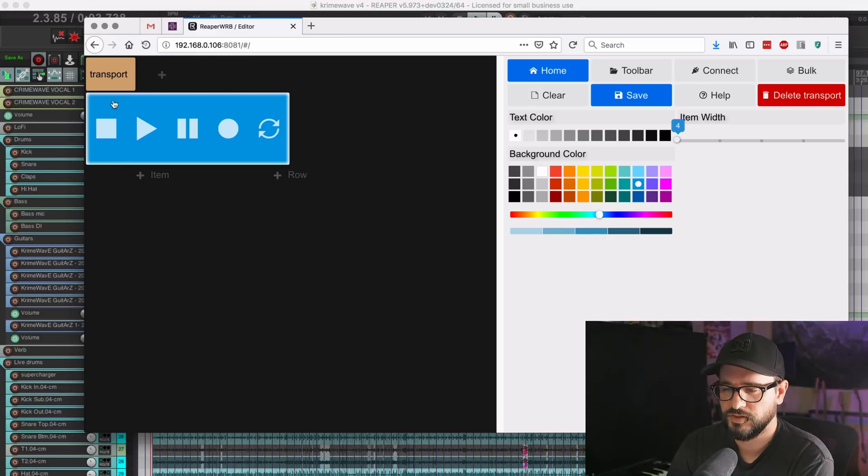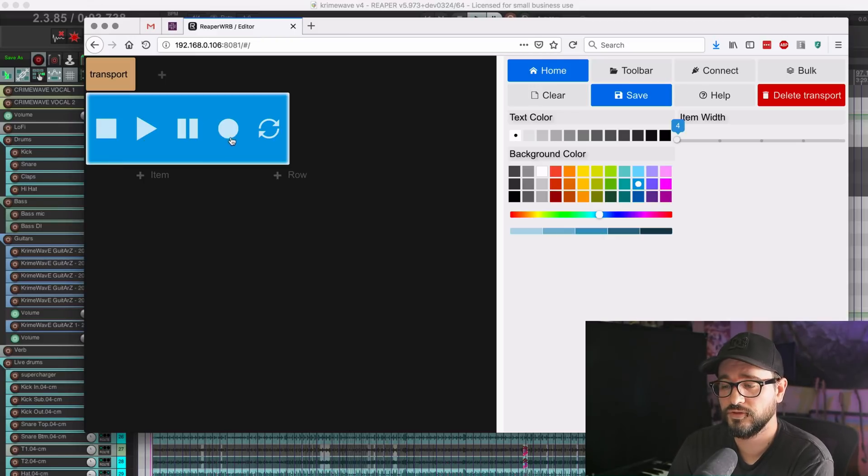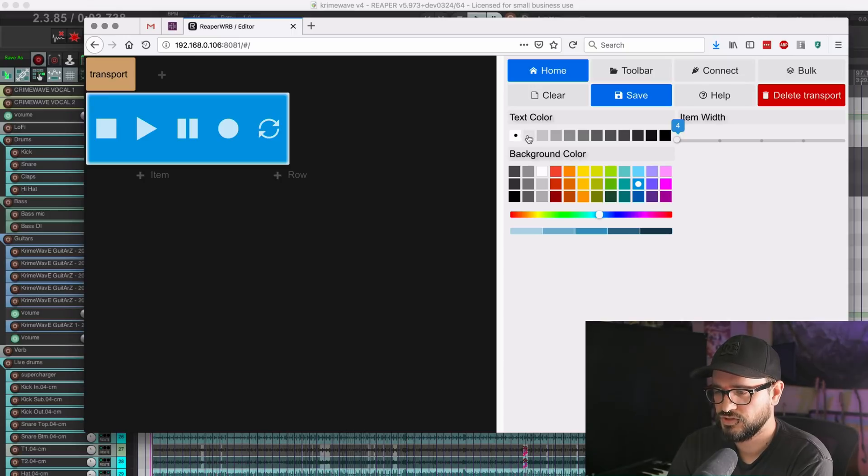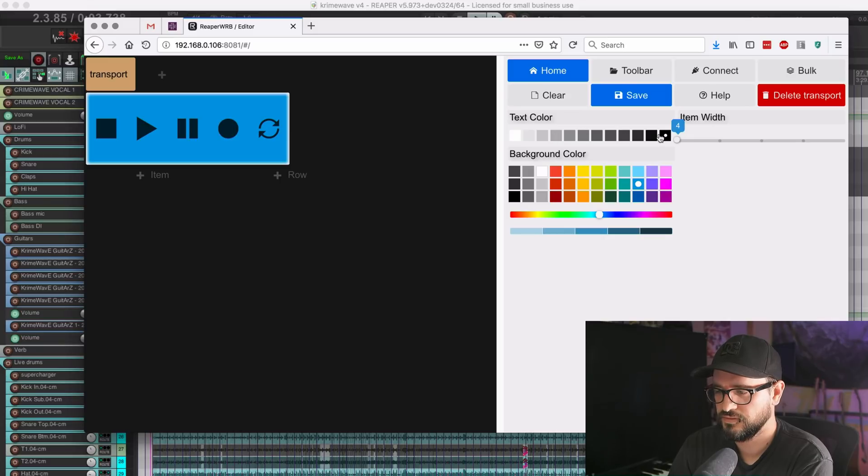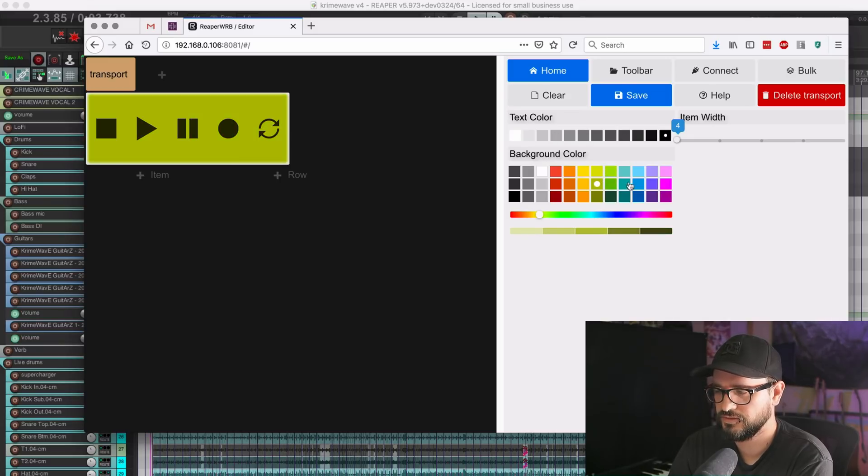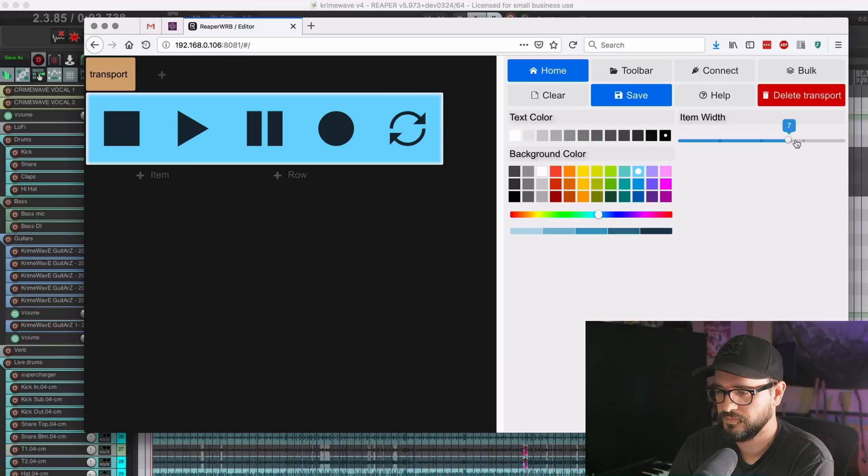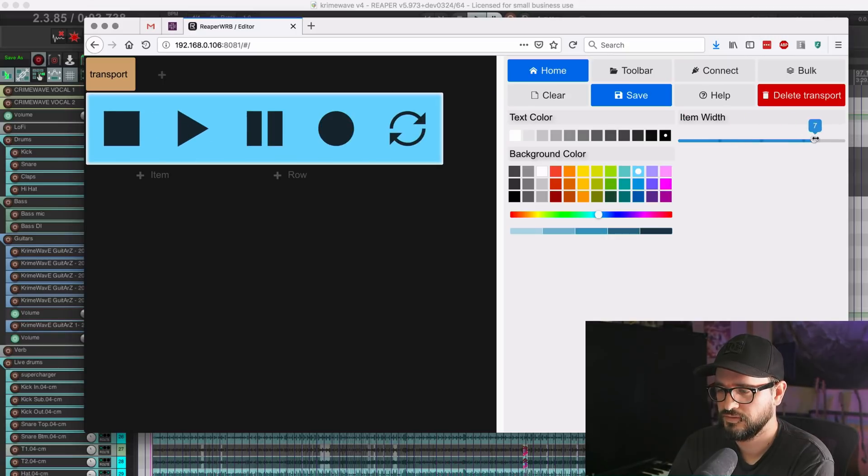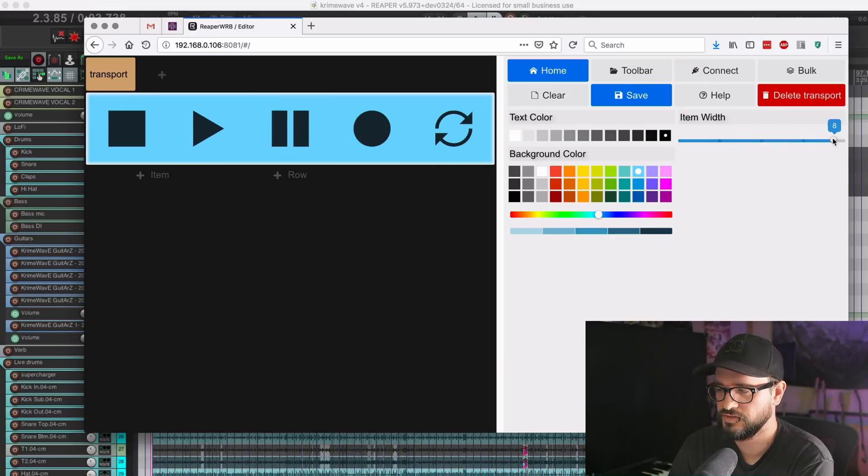And so this is one module with five different buttons. We've got stop, play, pause, record, and setting loop playback. Again, we can change these colors, and we can change the background color. We can make this larger if we want as well. So that's new, changing the sizes.